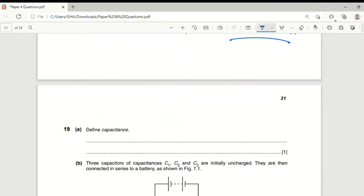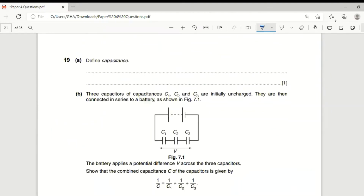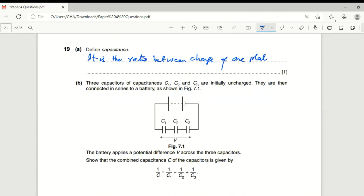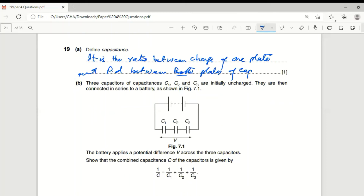Define capacitance: it is the ratio between the charge on one plate and the potential difference between both plates of the capacitor. Capacitance = charge on one plate / potential difference between both plates of the capacitor.